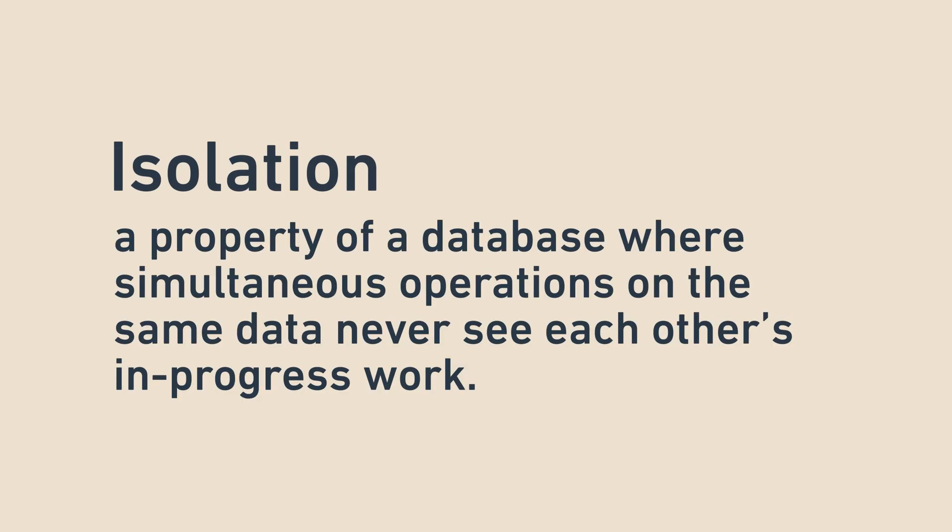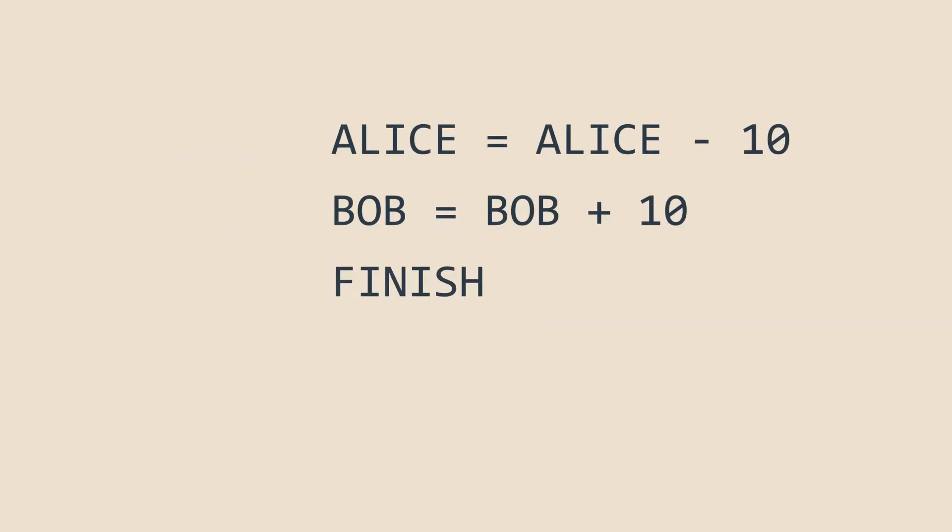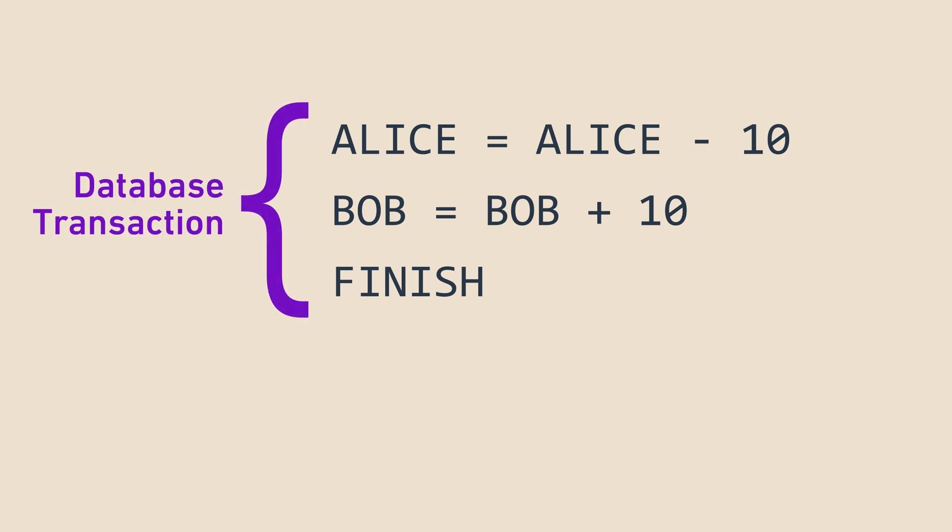Isolation is a property of a database where simultaneous operations on the same data never see each other's in-progress work. If you watched my atomicity video, which you should before watching this one, you saw that operations can be grouped into atomic groups called transactions.